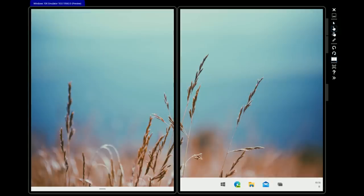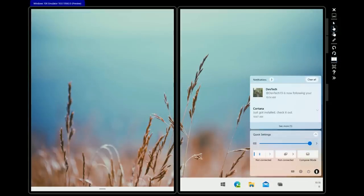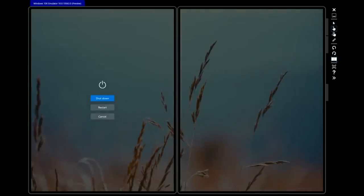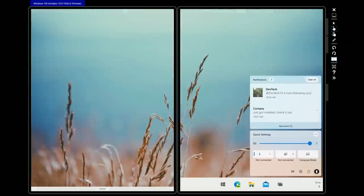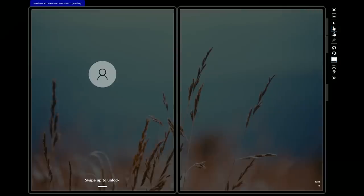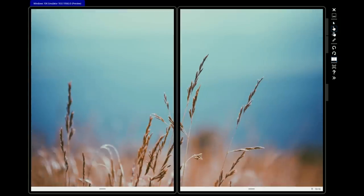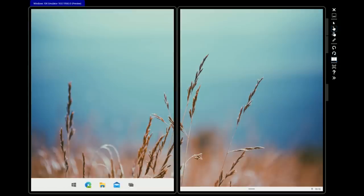There's also a new shutdown UI — tapping the shutdown button shows what it looks like, though I won't actually shut down. There's also a new lock screen UI, but it doesn't really work in this build so there's not much to show off there.